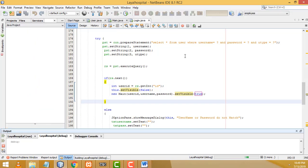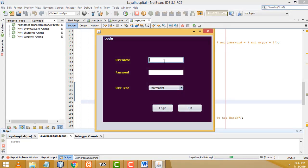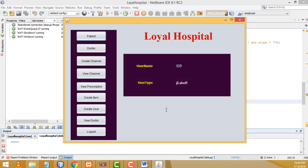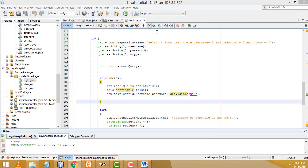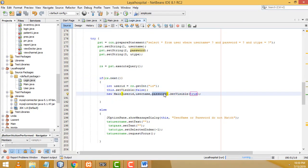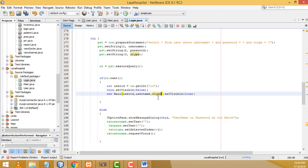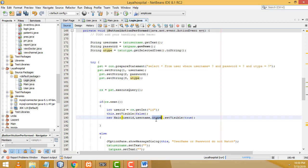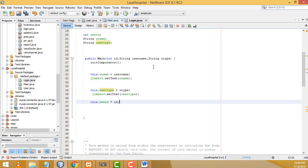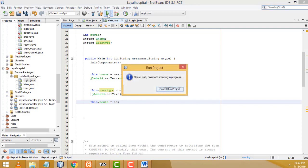Let's run again. There's still a problem — the labels are not showing the correct values. Looking at the code, I see the issue: I wrote the wrong column name in the query. The user type variable was referenced incorrectly. Also, the label indices were wrong — I called label four and label five incorrectly. Let's fix those column names and label references.